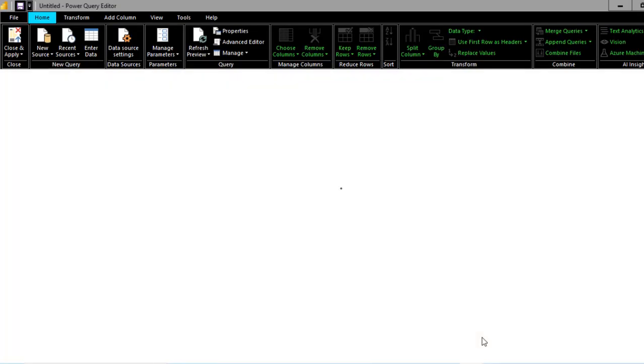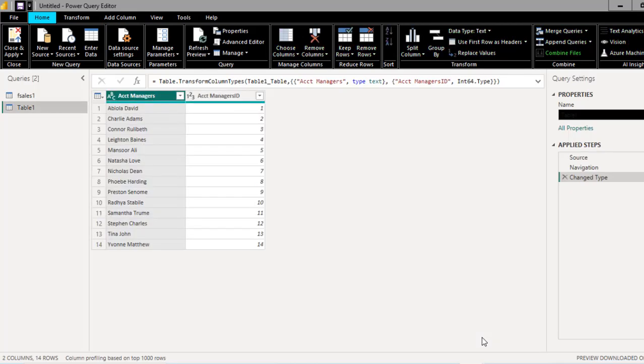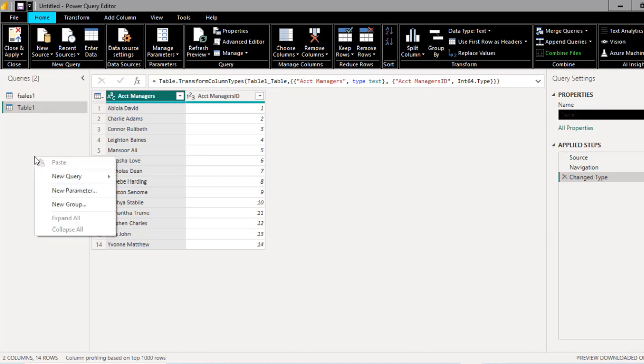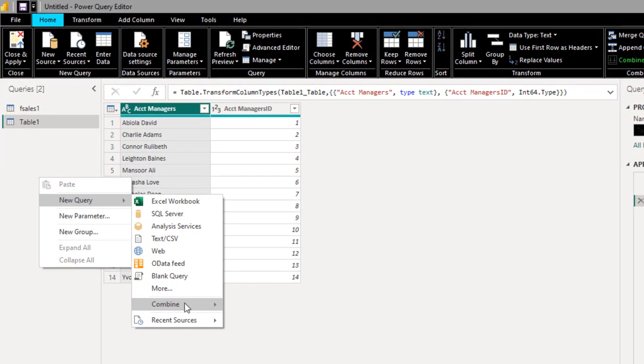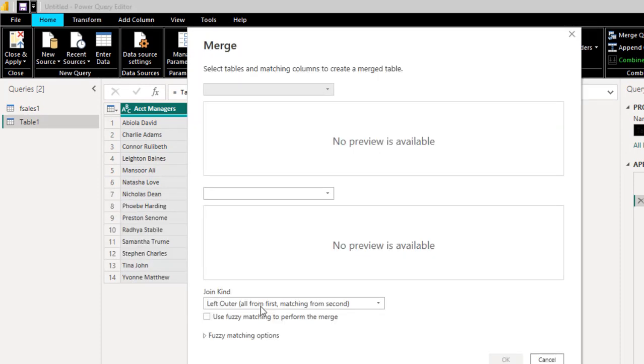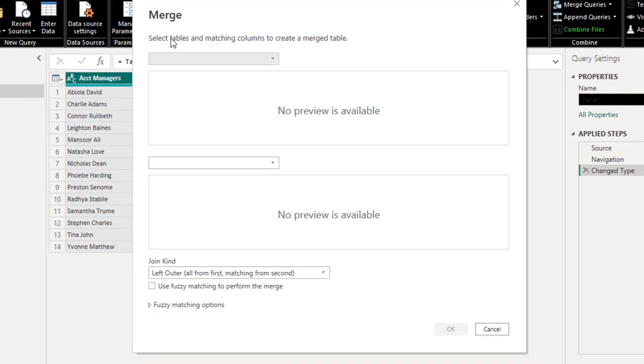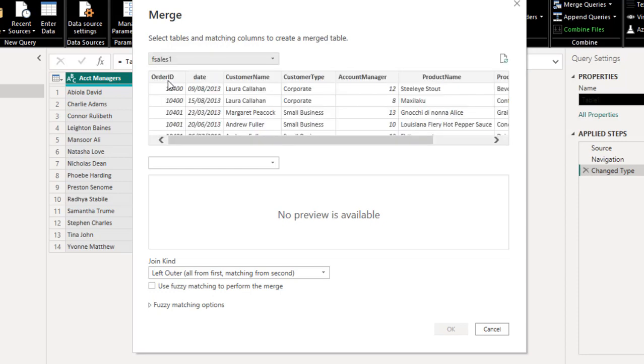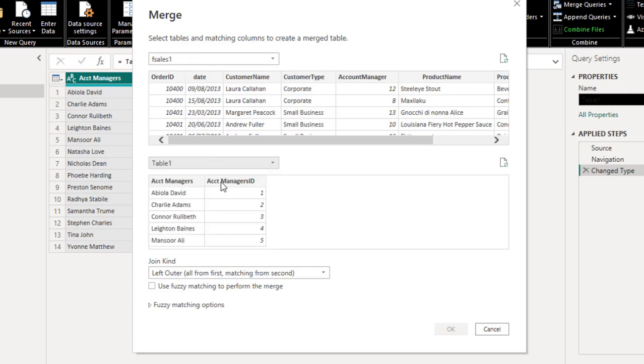That's going to load the dataset into the Power Query Editor. Now let's quickly create the merge as new. You can right-click here and choose New Query and choose Combine, and I want to choose Merge Queries as new. In the Merge dialog box, we can see we can select tables and matching columns to create a merged table. I'm going to choose the many side of the tables, that is the fact table. And I'm going to choose the dimension table here.